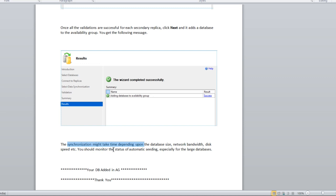After that, all the synchronization is established. You can validate through the AG dashboard data synchronization status. If the AG dashboard looks good, your task is done and AG is healthy.